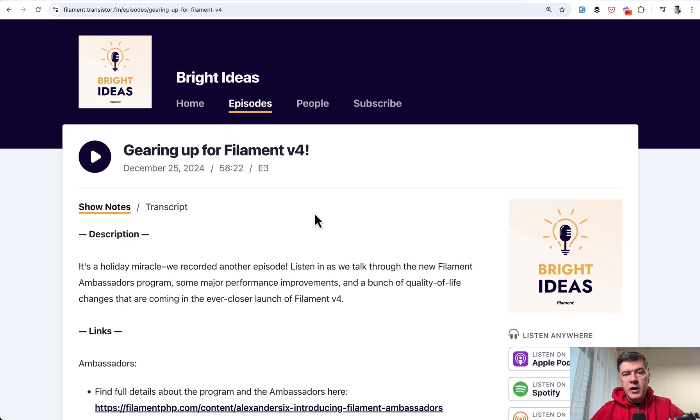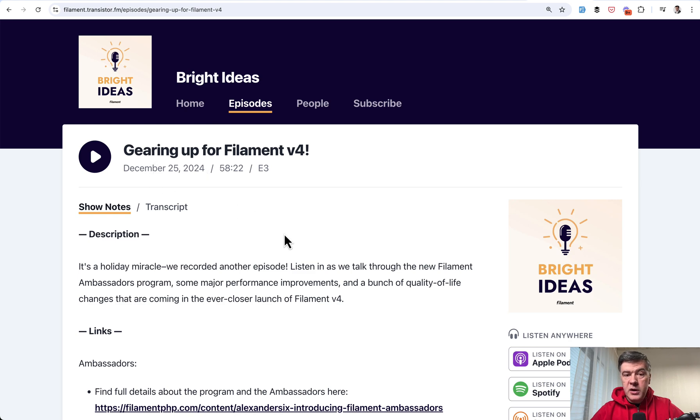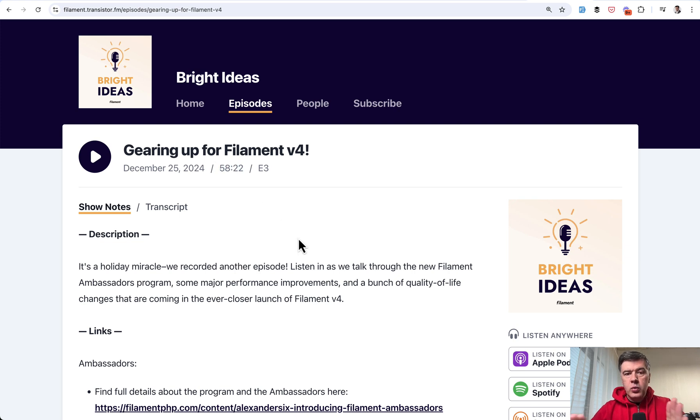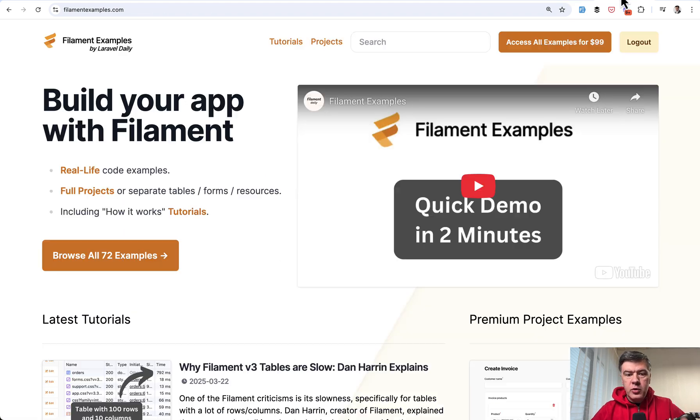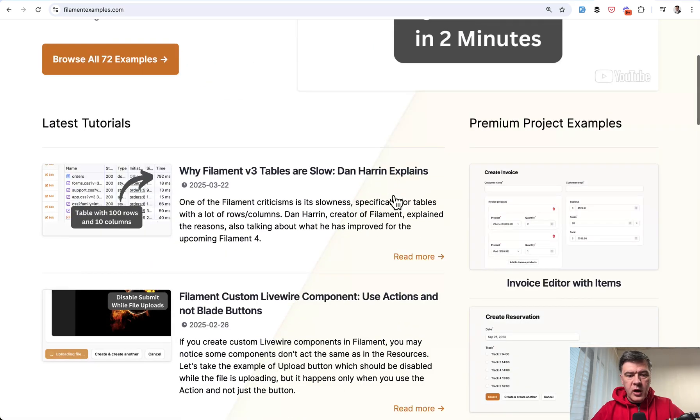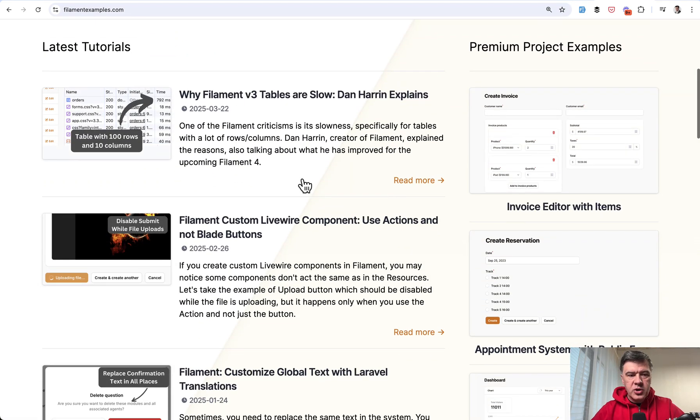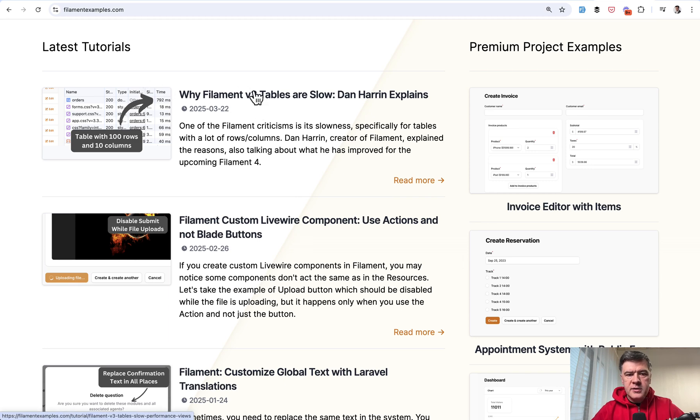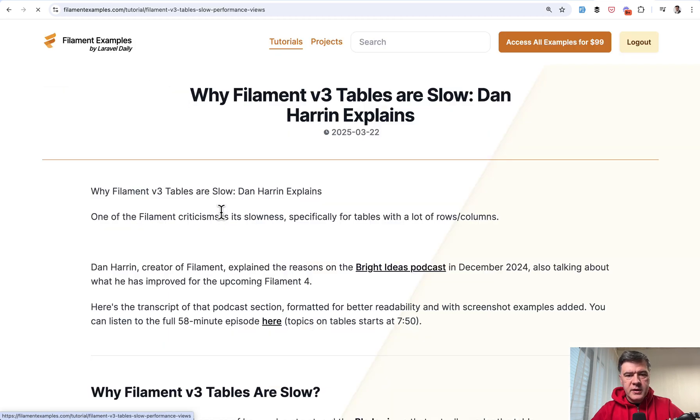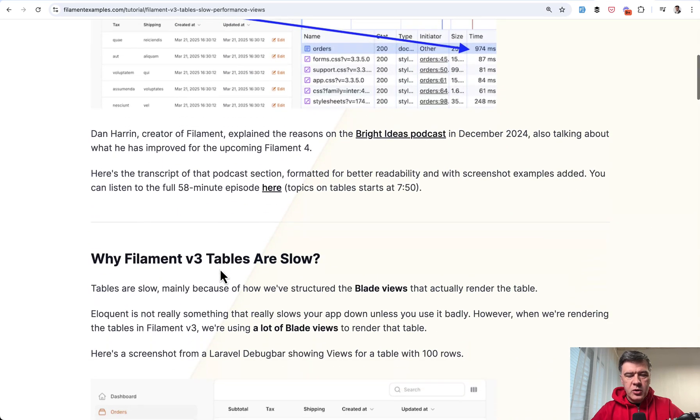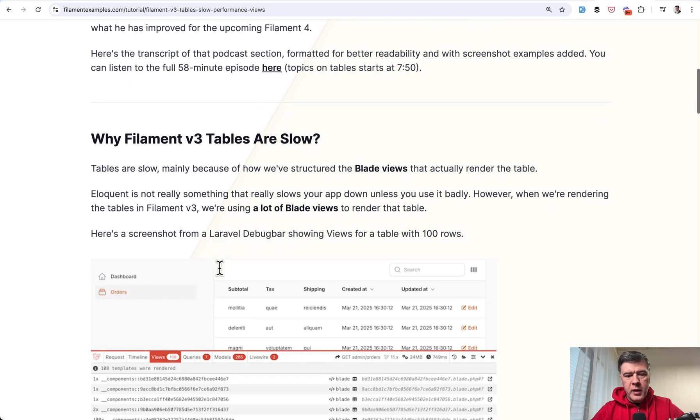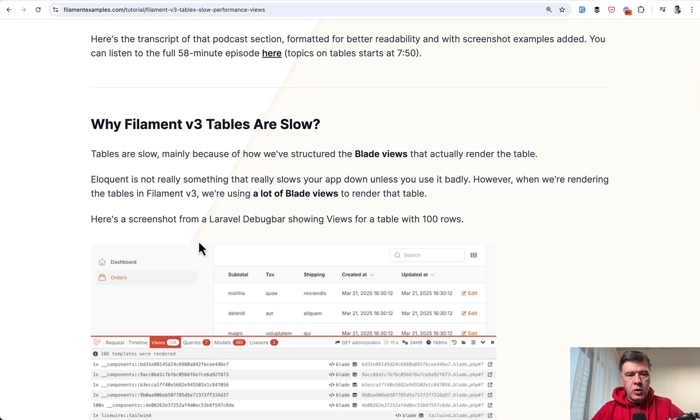And Dan Herring, the creator of Filament, talked about that on the podcast about Filament 4 in December 2024. So you can listen to the full 58 minute episode. Which starts at around 8th minute. The topic of the tables. But I decided to transcribe it for you in the form of article that you can actually read more conveniently. So on my Filament examples, here's the transcription with formatting and a bit more screenshots.